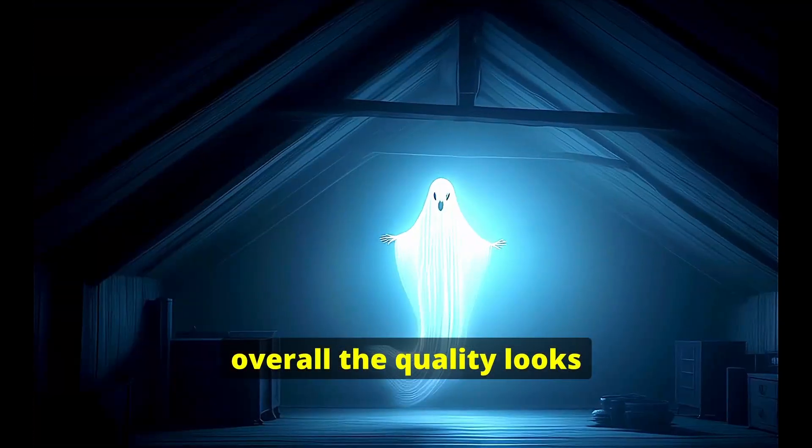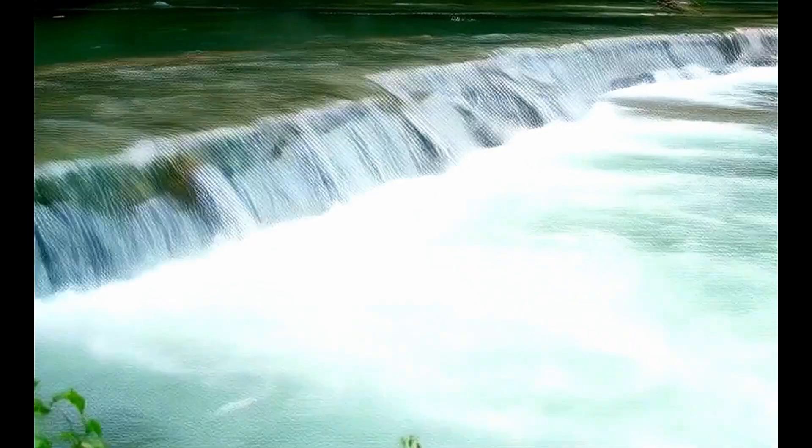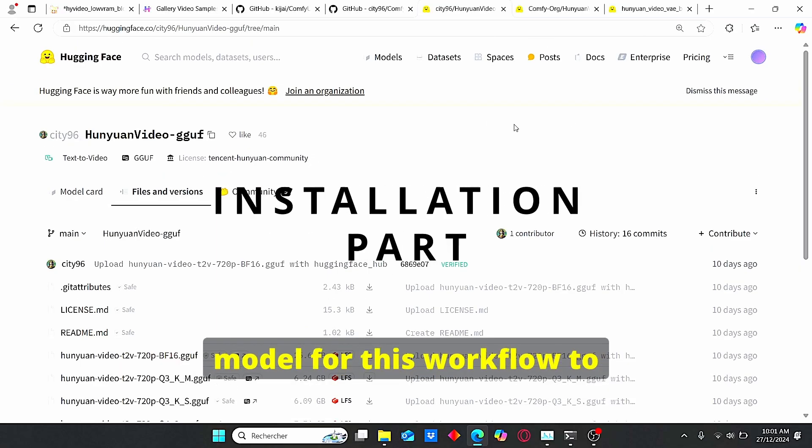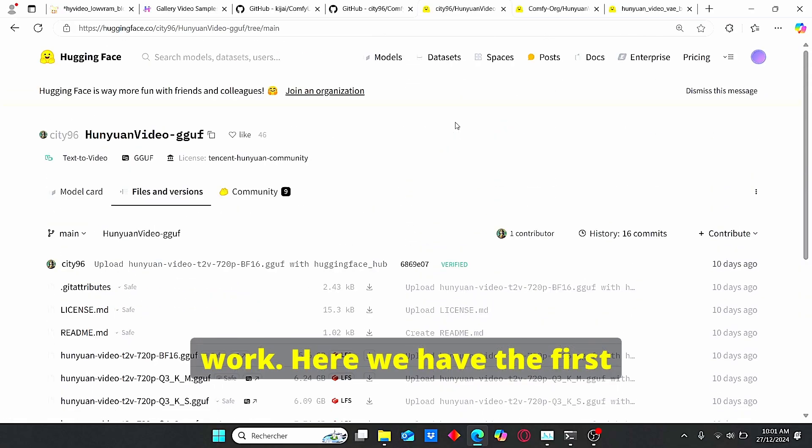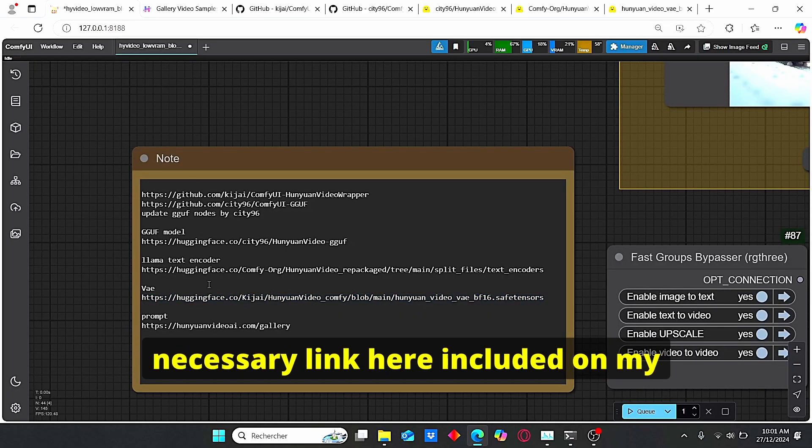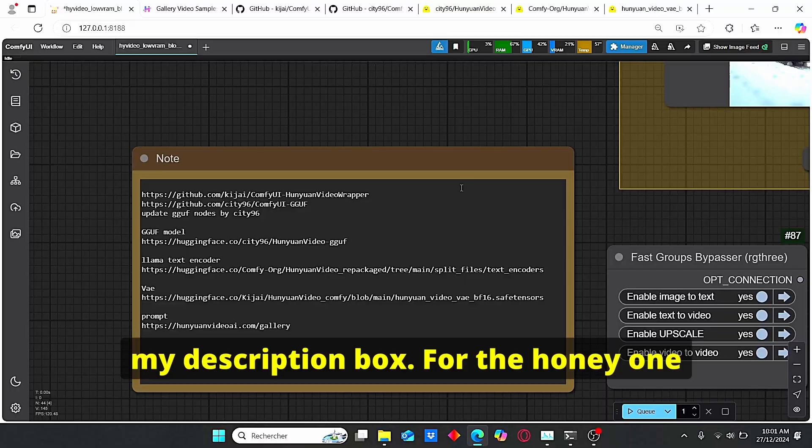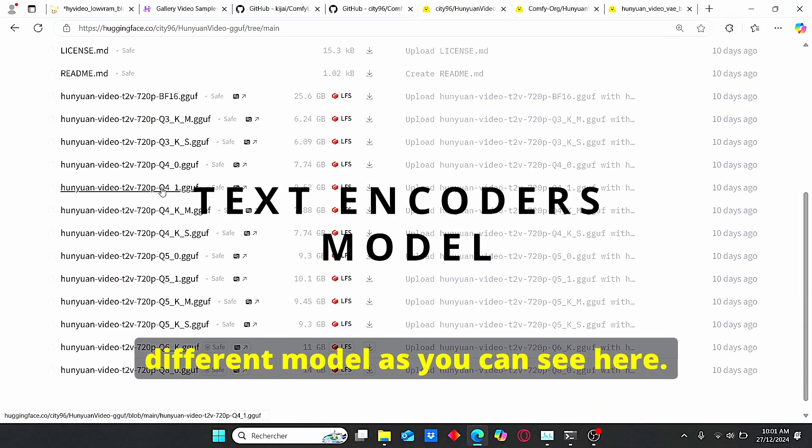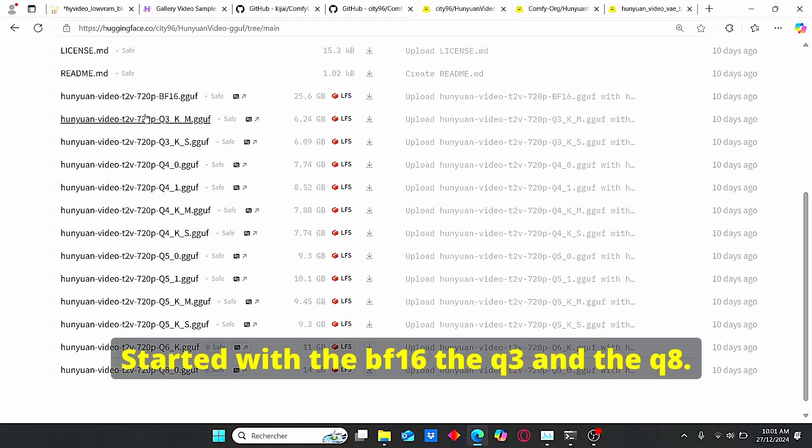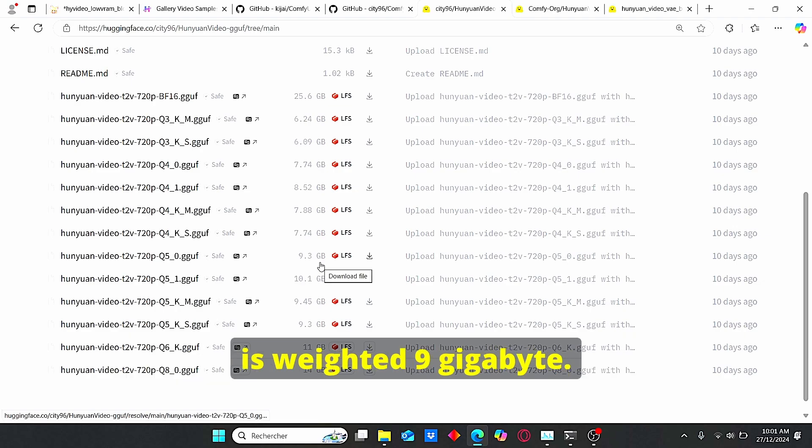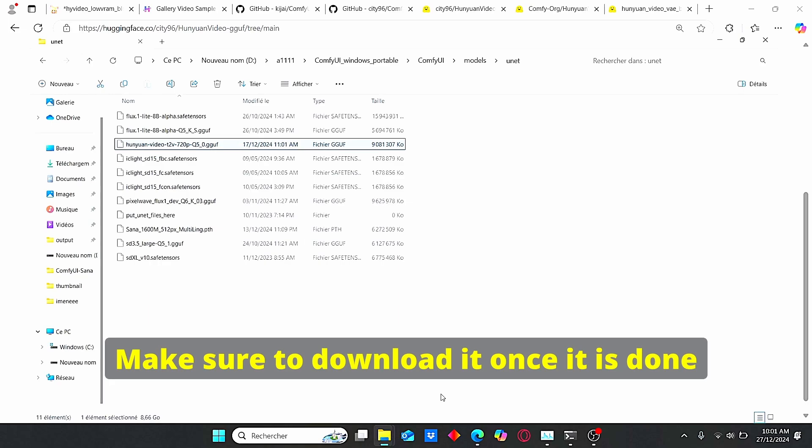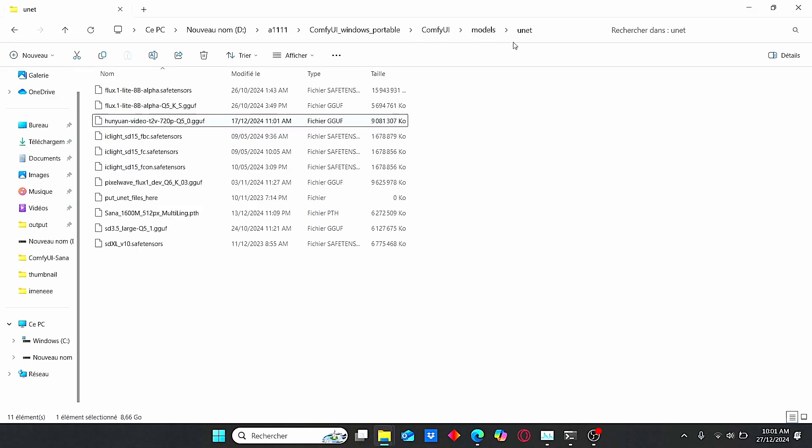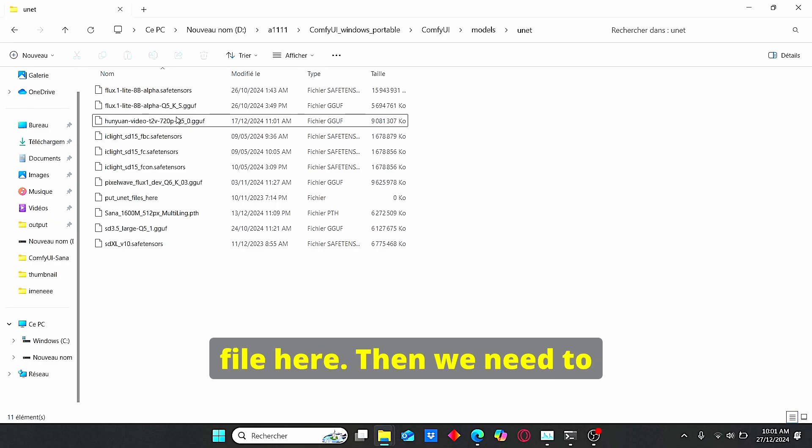Okay, now let's jump over the necessary model for this workflow to work. Here we have the first link. By the way you can find all the necessary link here included on my workflow or you can check my description box. For the Hanyuan GGUF model we have different model as you can see here, started with the F16, the Q3 and the Q8. For this video I am using this Q5 which is weighted nine gigabytes. Make sure to download it. Once it is done go to ComfyUI root folder, enter model, then search for UNET. Make sure to paste your file here.